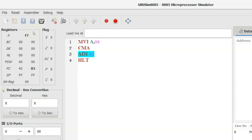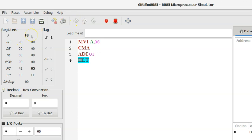As per the program definition we need 2's complement, and 2's complement is 1's complement plus 1. So the next instruction is ADI 01, adding 01 into the accumulator content. After execution, the accumulator content is F8. F8 is the 2's complement of 08. The next instruction is HALT, which stops the execution of the program.